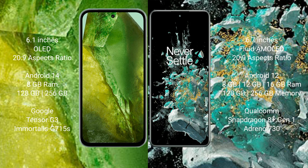Google Pixel 8a comes with 8GB RAM and 128GB or 256GB internal storage, powered by the Google Tensor G3 processor with Adreno 740 GPU. OnePlus 10T comes with 8GB, 12GB, or 16GB RAM and 128GB, 256GB internal storage, powered by the Snapdragon 8+ Gen 1 processor with Adreno 730 GPU.